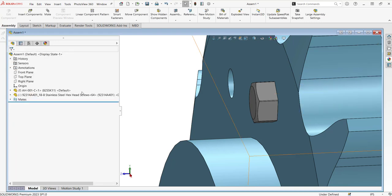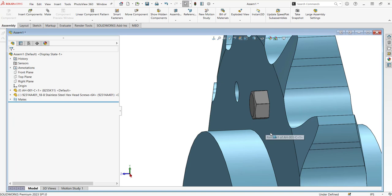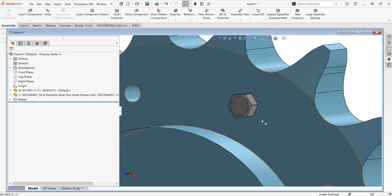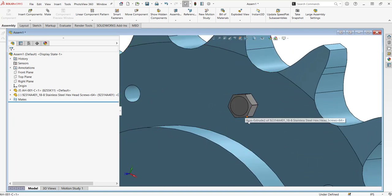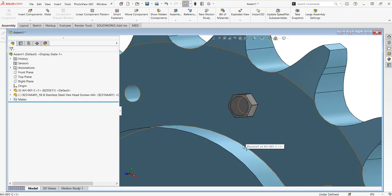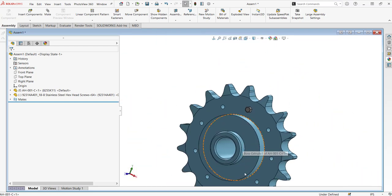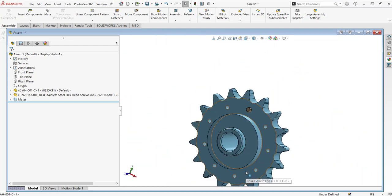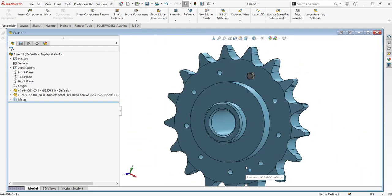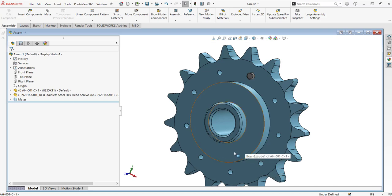So if I go ahead and click OK, we can see that we replaced that component, and if we had other instances, those would be replaced as well, which makes it an easy, quick way to replace components with updated versions or new components.